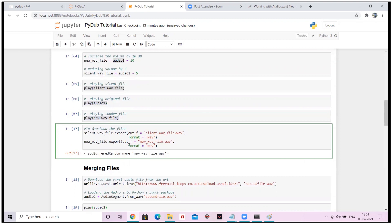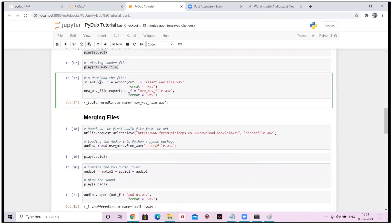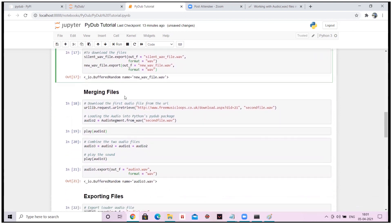It's quite audible that there is a significant difference between the silent file, the original file, and the new louder file. I've also written the export code — I have already done that in my system.